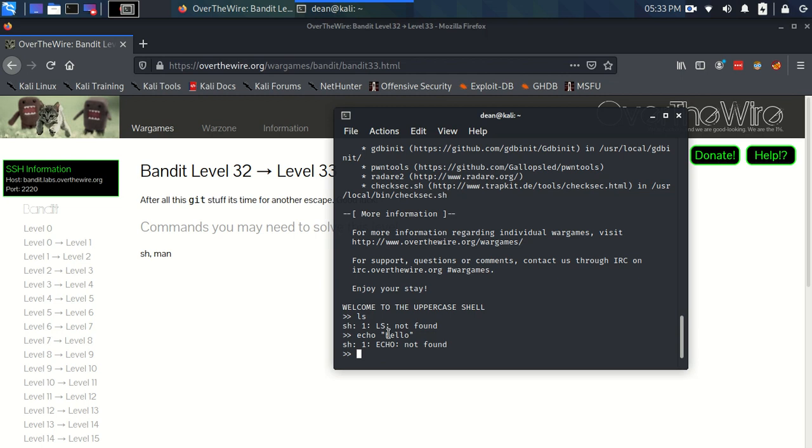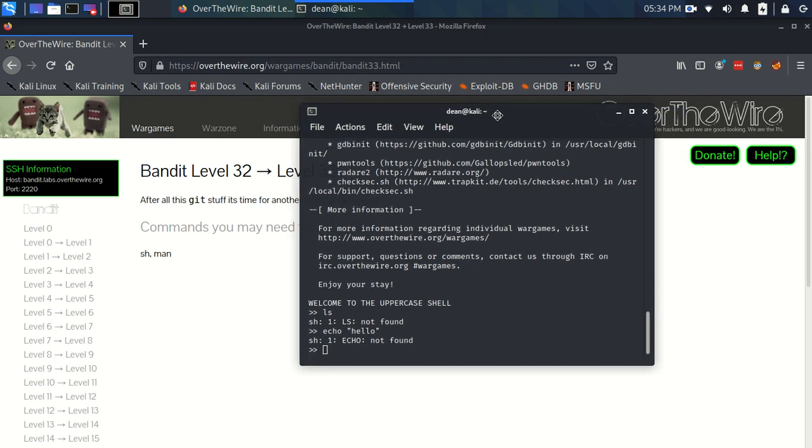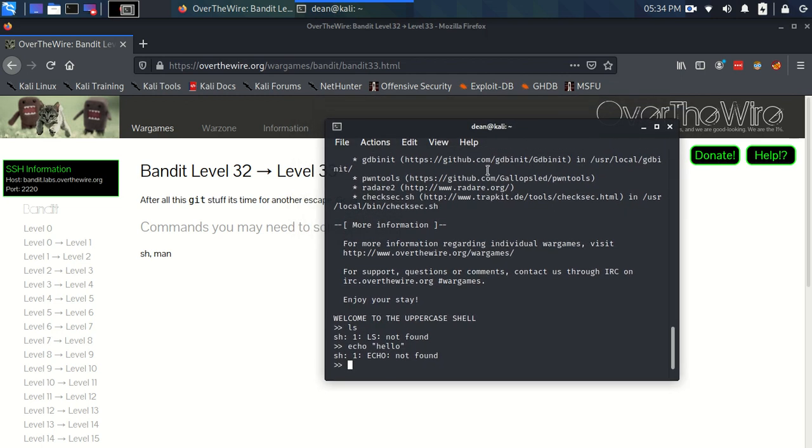So how do we figure out a way to sort of maneuver, circumnavigate around this uppercase feature? That's the problem, right? Now, when I came to this the first thing I thought of is well, if I can't put in any commands like usual, is there any sort of numerical or sort of symbolic commands that I could put through because of course they won't be affected by an uppercase shell.